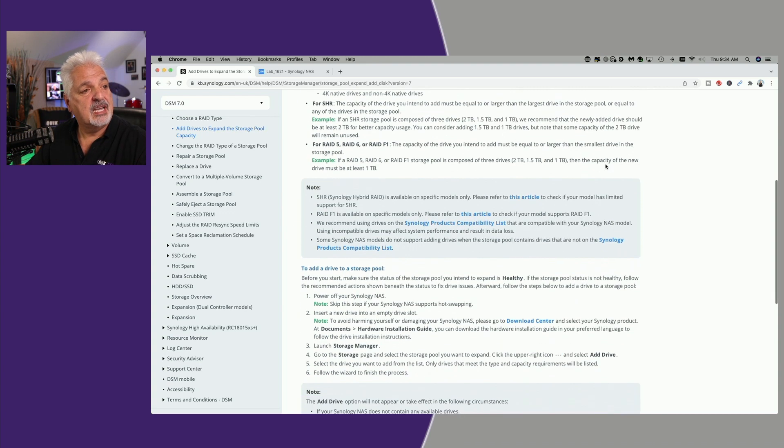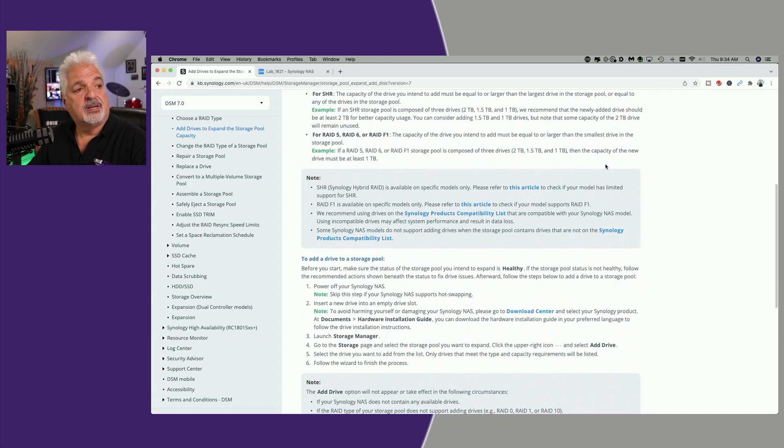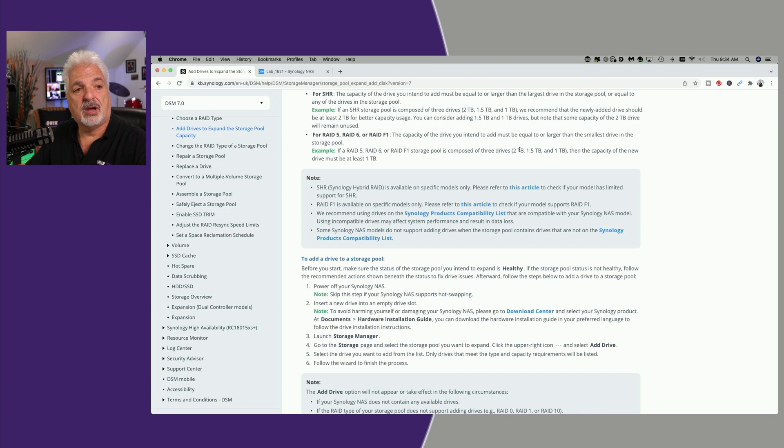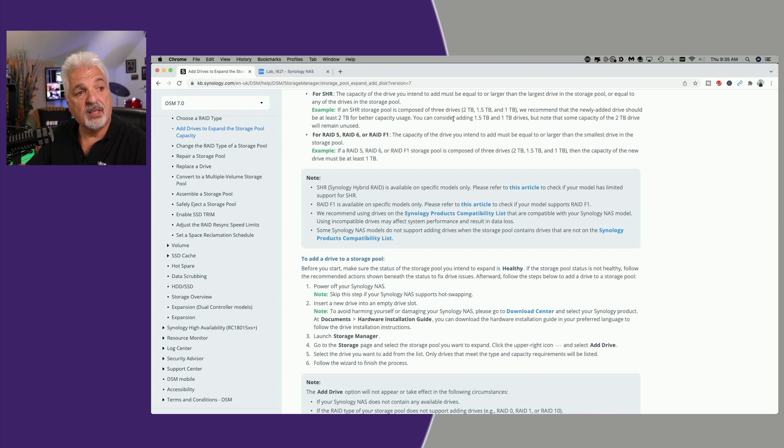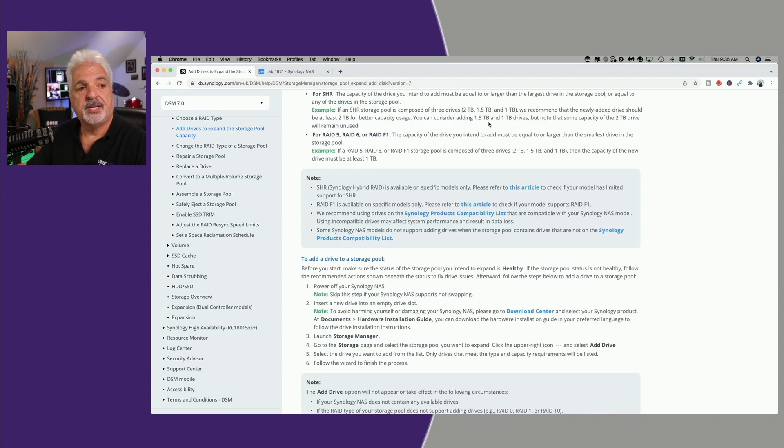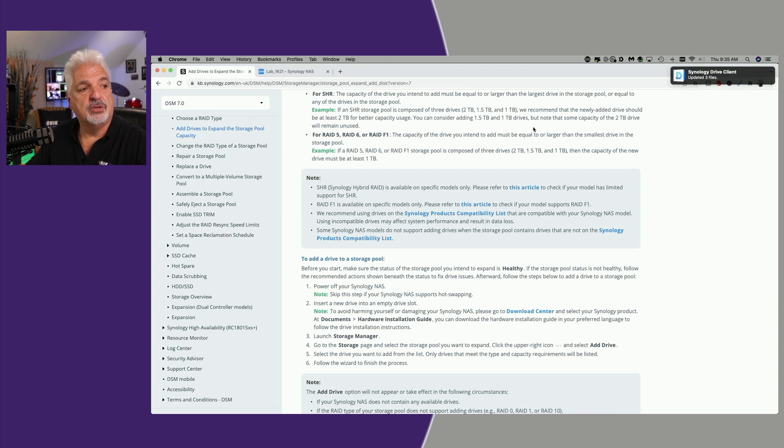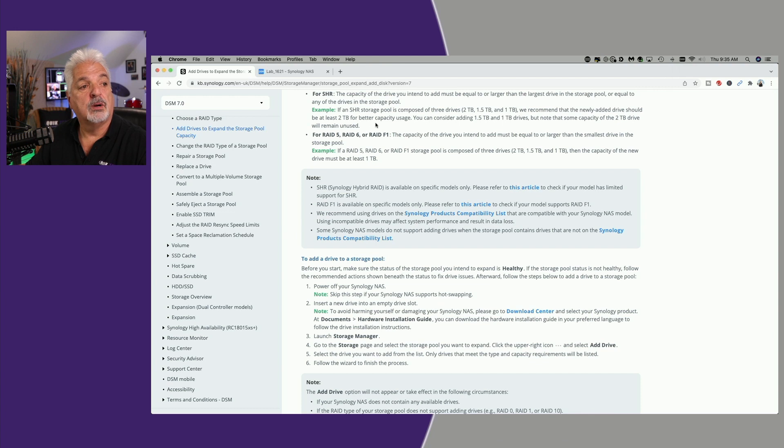For SHR, the capacity of the drive you intend to add must be equal to or larger than the largest drive in the storage pool. So in the example that they give here, if in SHR you have a 2TB drive, a 1.5TB drive, and a 1TB drive, they are recommending that the new drive should be at least 2TB or larger for better capacity usage.